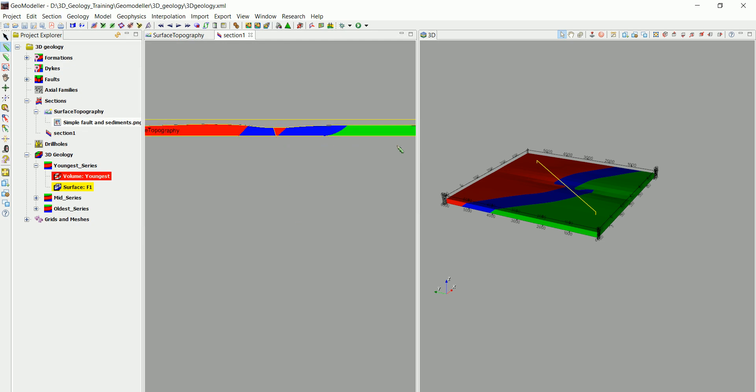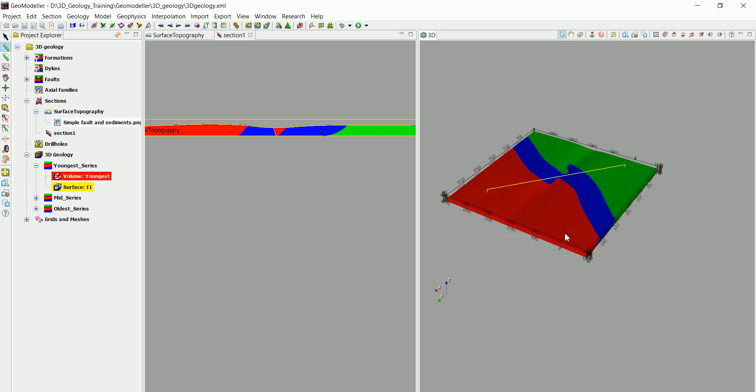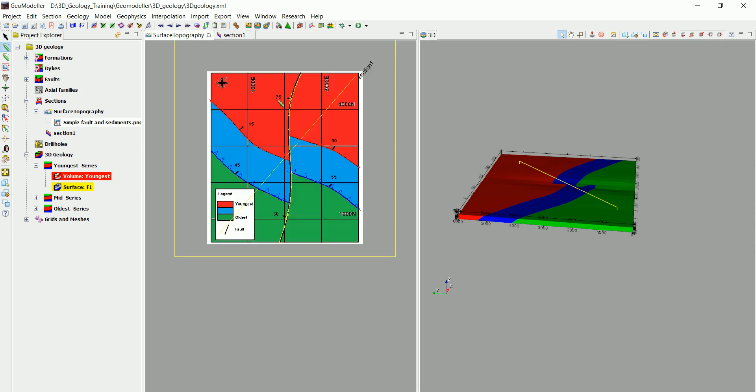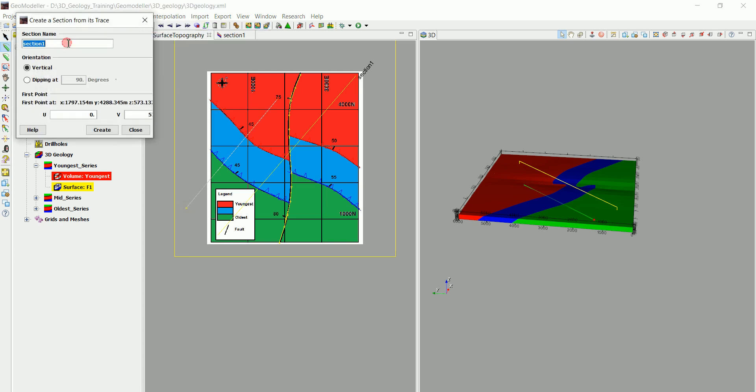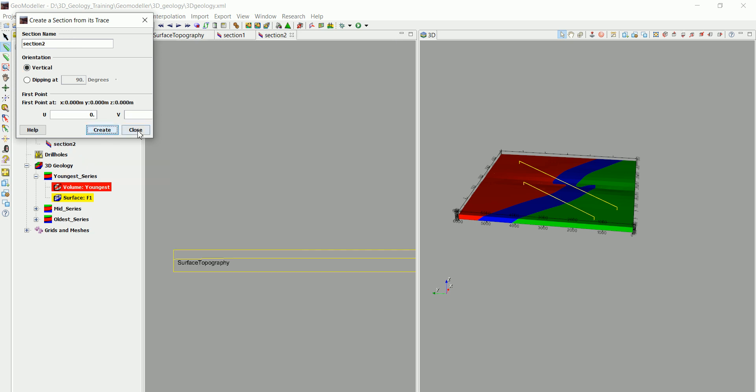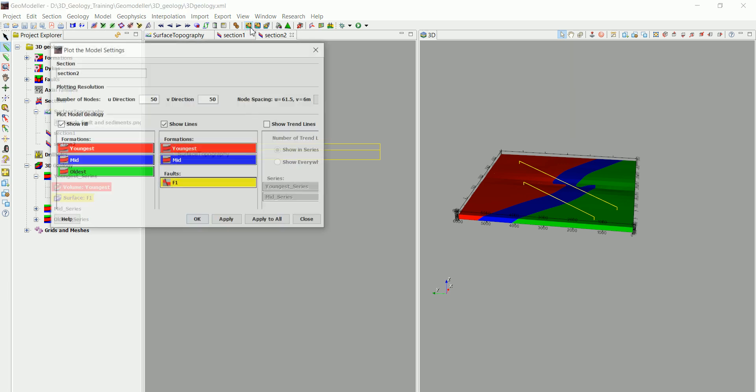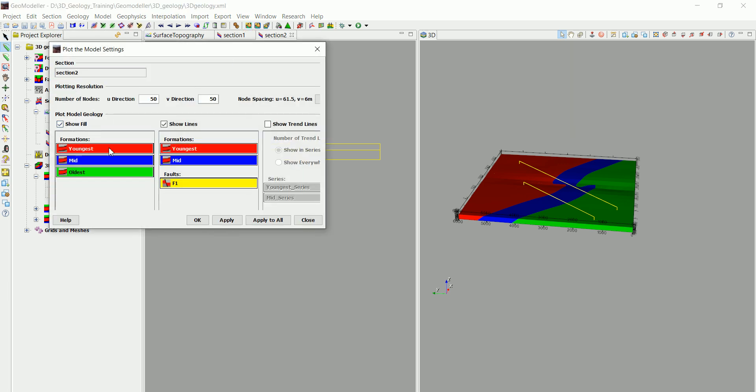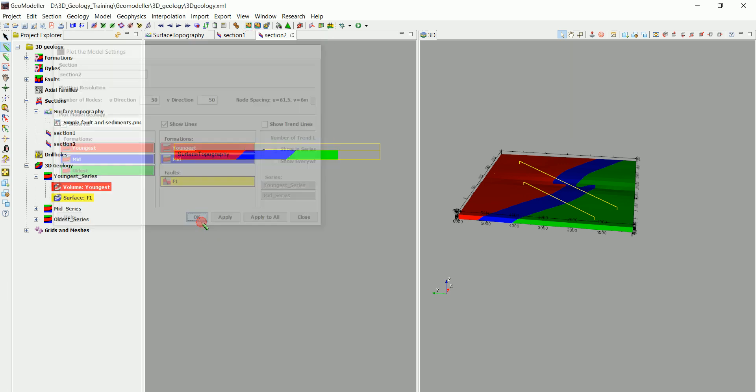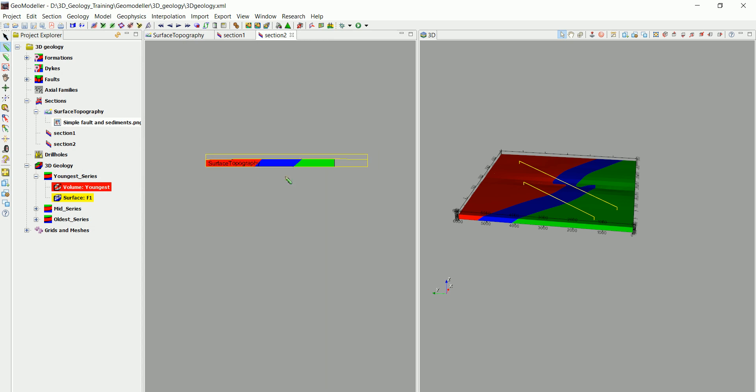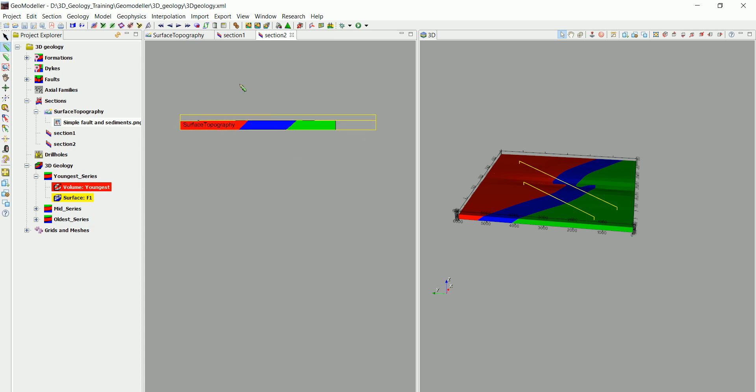Now we can see all the layers intercepted in that cross section and it's very useful to see all the details in here. Let's create another section maybe parallel to that one. Go to sections, create section from its trace, and we're going to call this section number 2. We are going to do the same thing, go to the plot and click OK. And we have all the different layers in there.